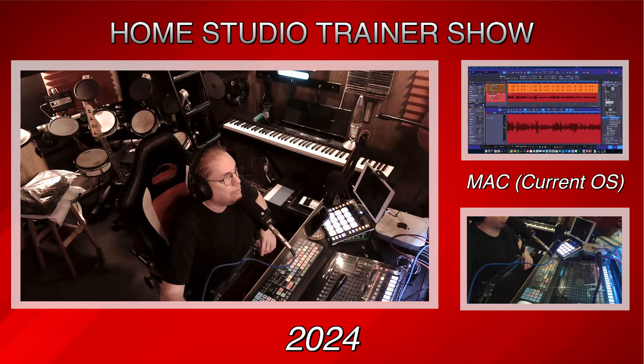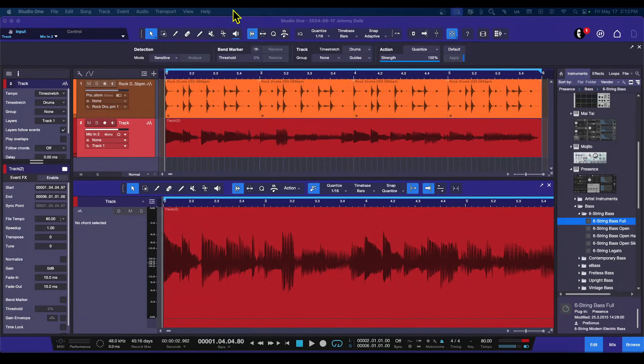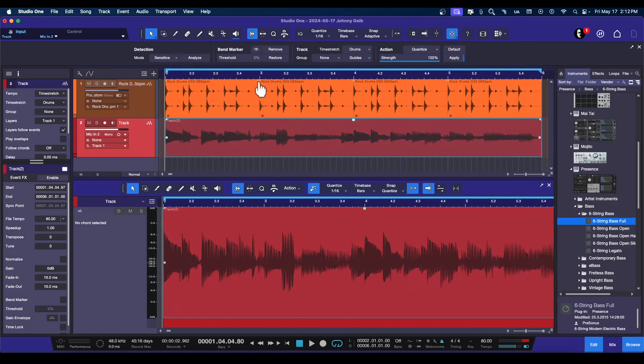To move on to the actual subject here, we're going to be taking this bass line, and we're going to be syncing it up to this drum loop.